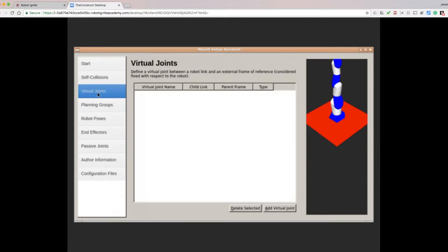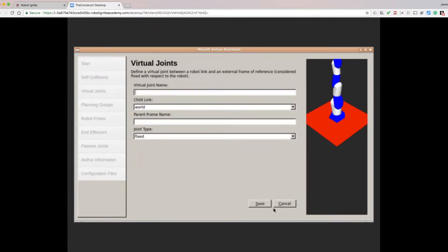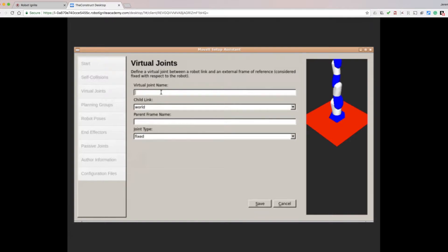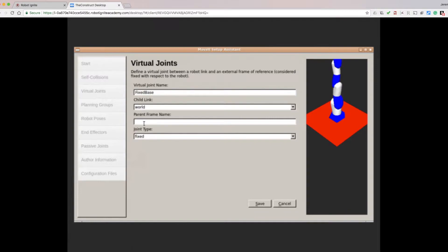Next we move to the Virtual Joints tab. Here we define a Virtual Joint for the base of the robot. Click Add a Virtual Joint. In the Virtual Joint Name text field, type Fixed Base. For the child link, select World if not already selected. For the Parent Frame Name text box, enter World. Leave the Joint Type set to Fixed, and then click Save.